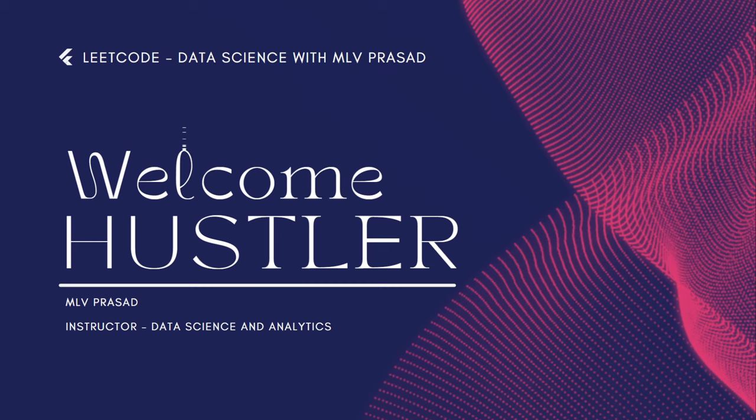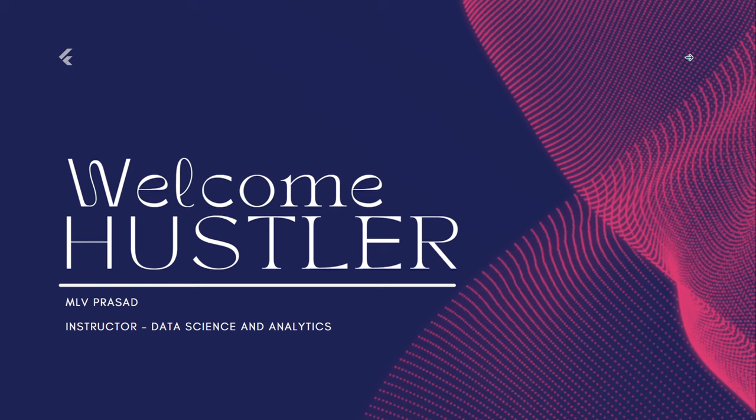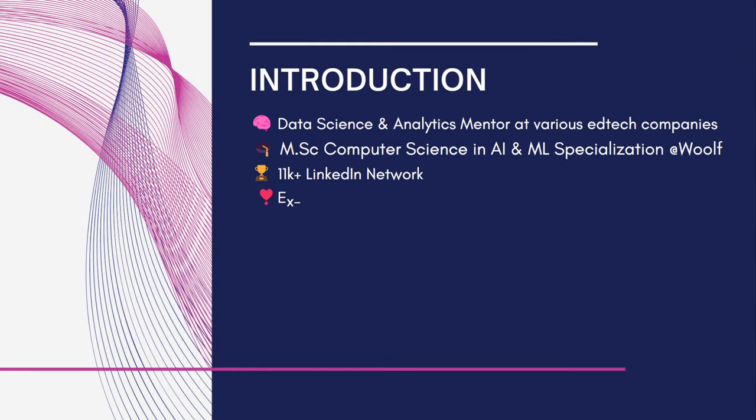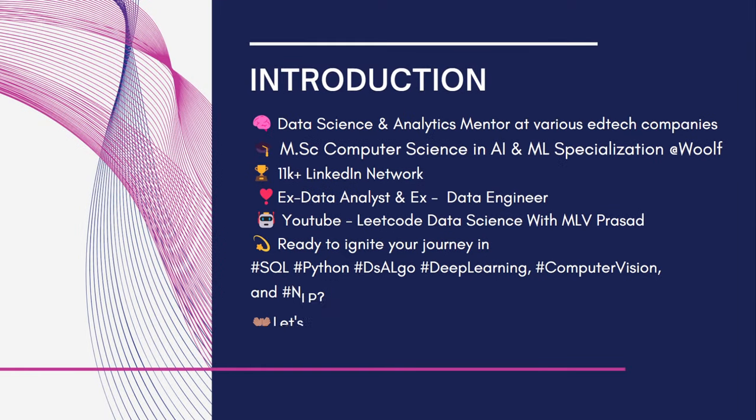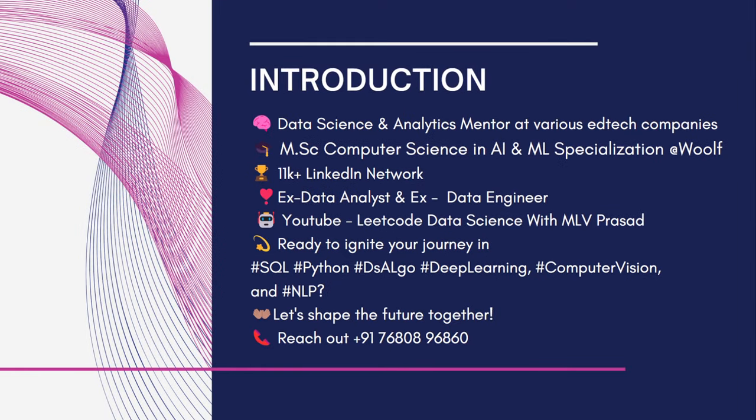Hi everyone, welcome to my channel LeetCode Data Science with MLV Prasad. A small intro about myself - I'm MLV Prasad, a mentor for data science and analytics at various high-tech companies, and I also have a master's degree in CS with specialization in AI and ML.